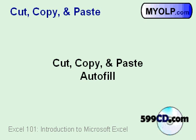In this lesson, we're going to learn about cut, copy, and paste, and a great shortcut called autofill.